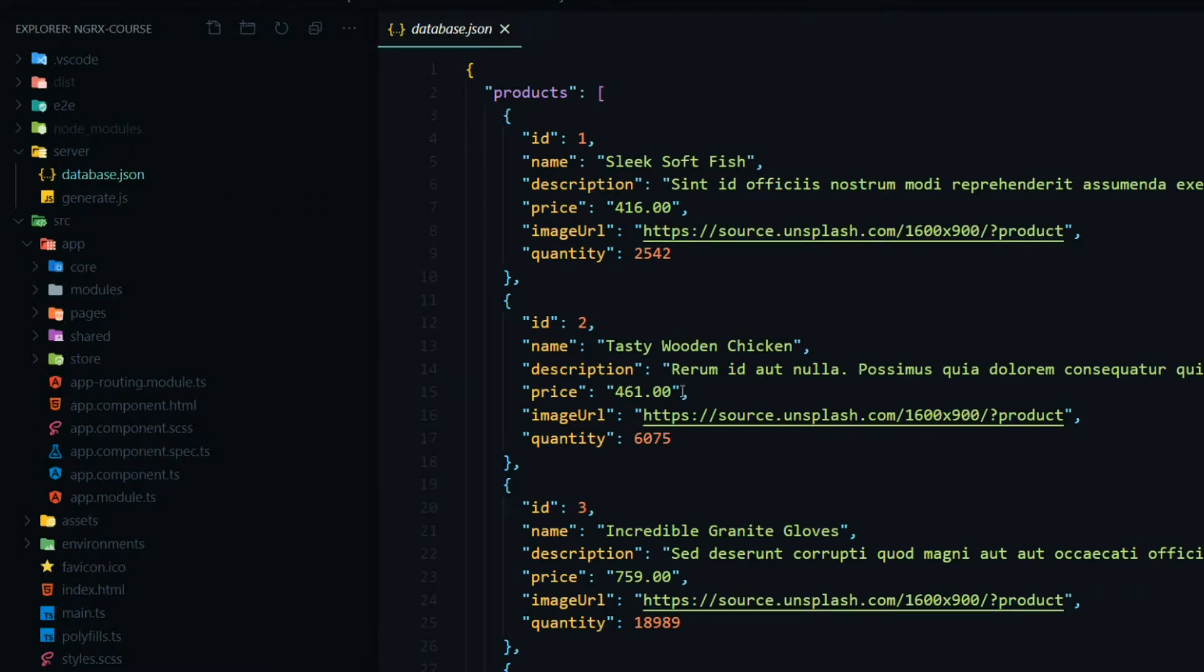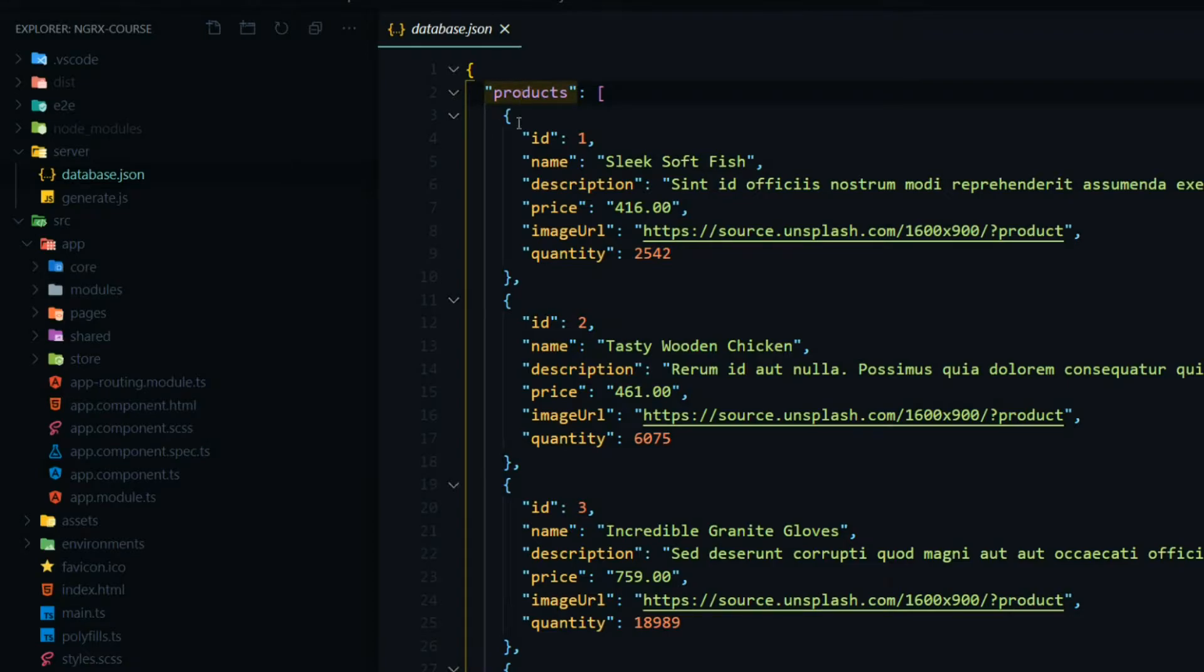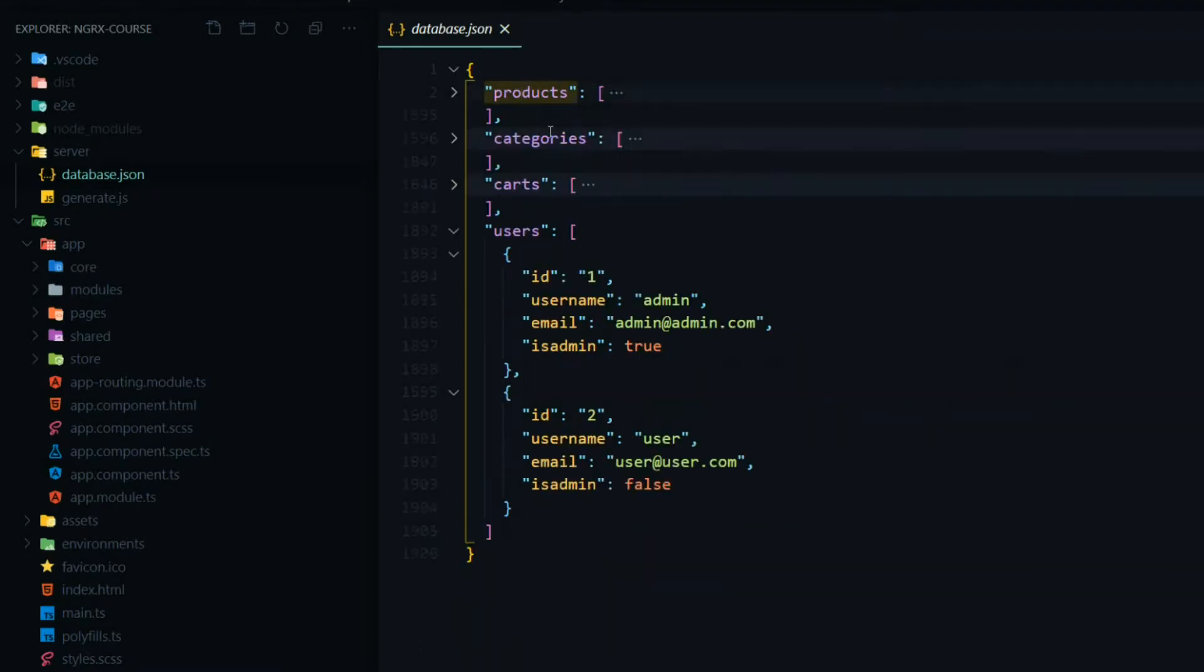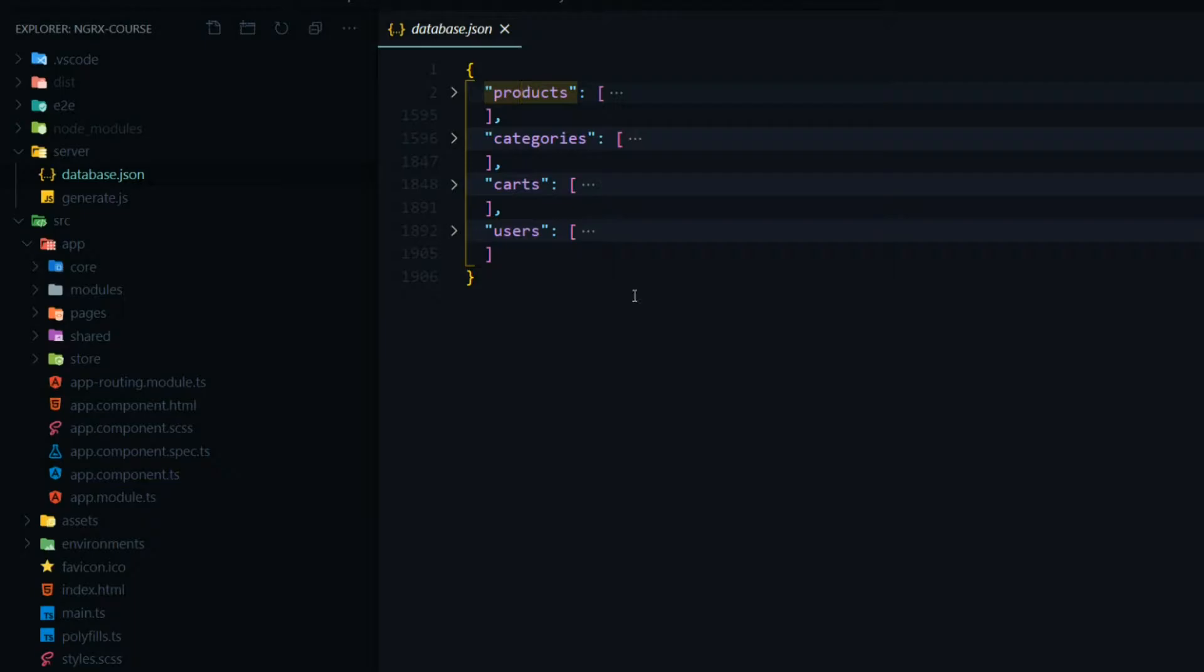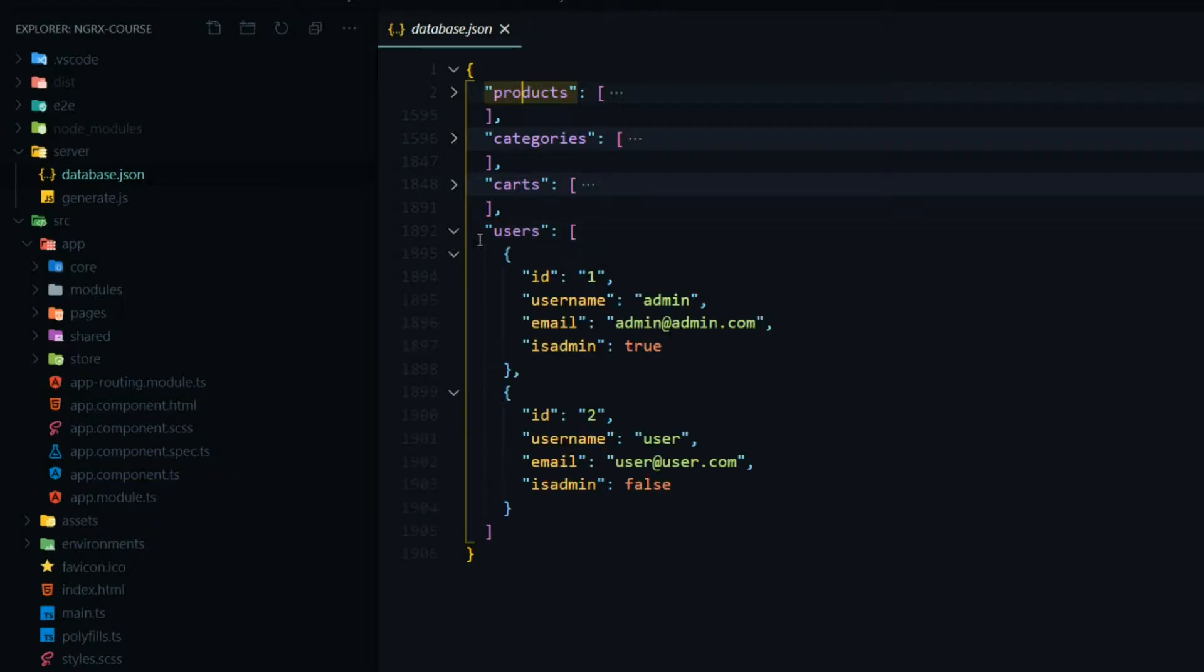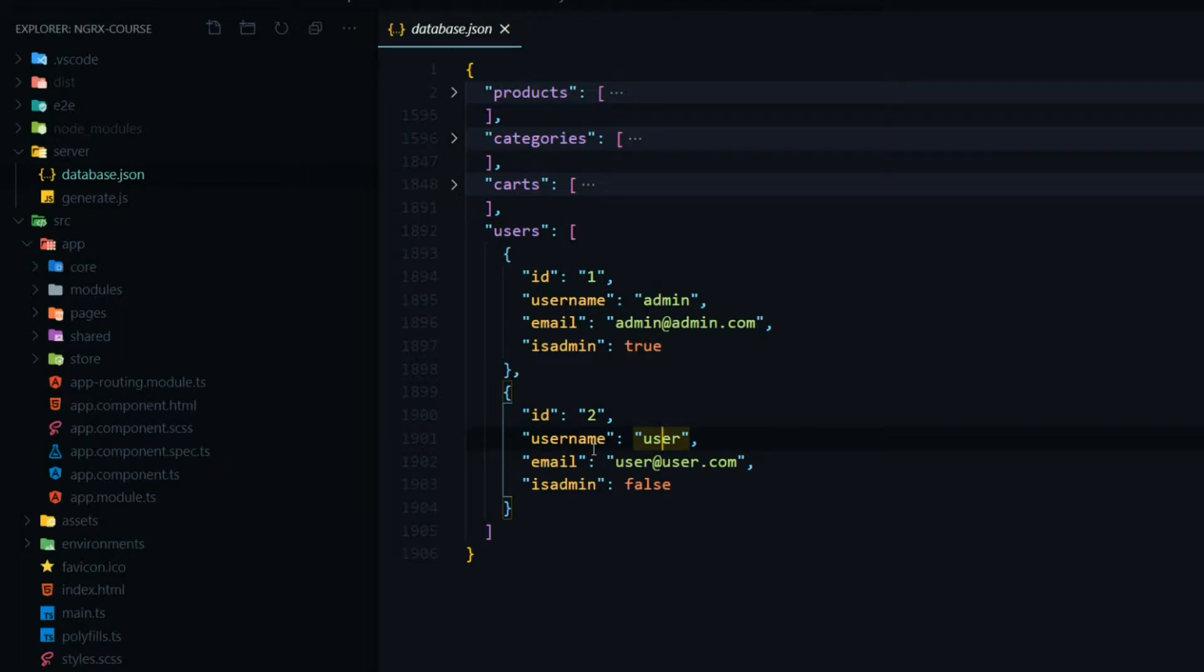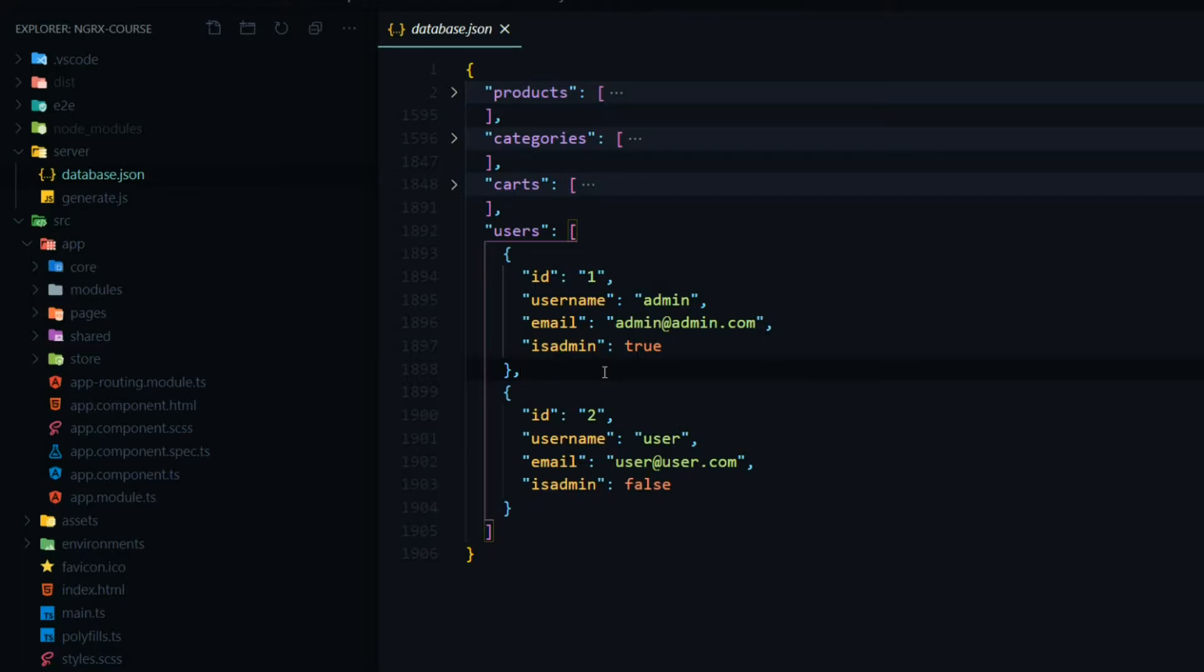Here we have a bunch of records. We got a products array, a whole list of products, and down at the bottom, we got a bunch of users. Whenever we're logging in, we use the admin or the user. You'll notice there's no passwords or anything like that. This isn't really logging the user in. It's kind of a fake login process. We didn't really need to set up a real server to test out NGRX, so I used this fake server here.